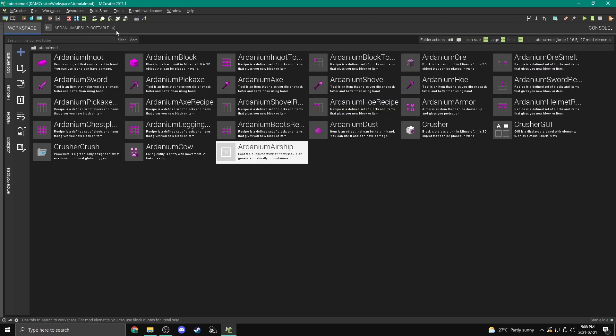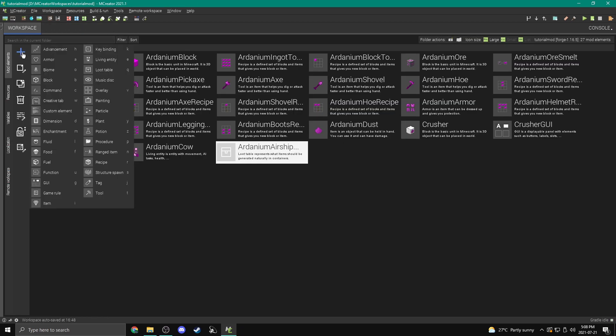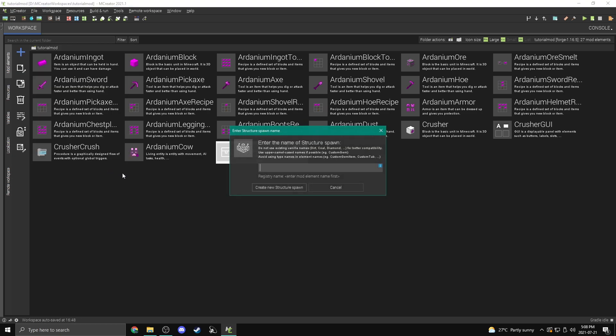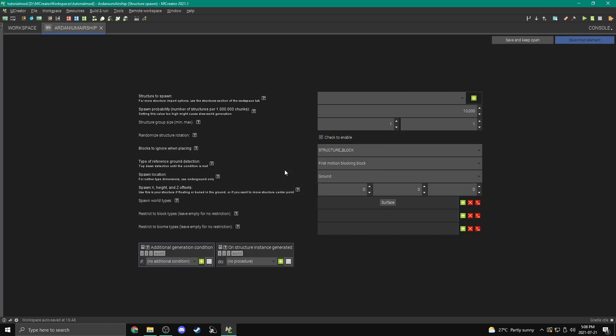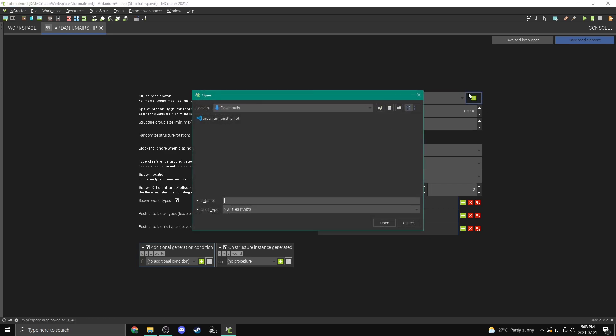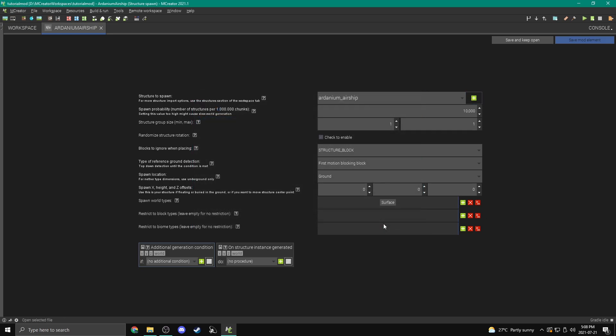And now we're going to come back into M-Creator. So if we come over to our workspace here, once again, and we add a structure spawn, this is, you know, the structure that's actually going to spawn throughout our world. I'm going to give it a name. This is going to be the Ardanium airship. And now when it says structure to spawn, we're going to click this little plus button to add our structure. We're going to go to the folder that we copied it to. So in this case, downloads once again, and just pick Ardanium airship.nbt. Open. And there we go. Ardanium airship. Now the spawn probability, this is, you know, how many you want to spawn per 1 million chunks, as it says.